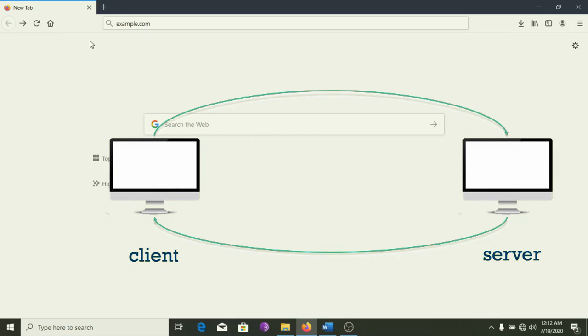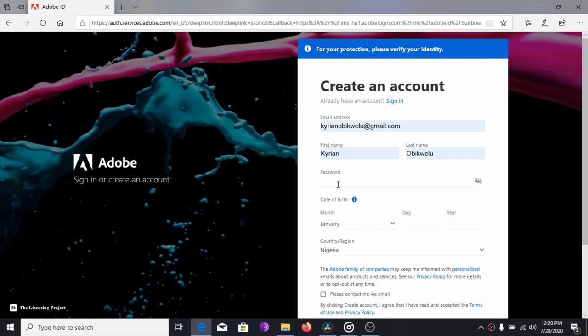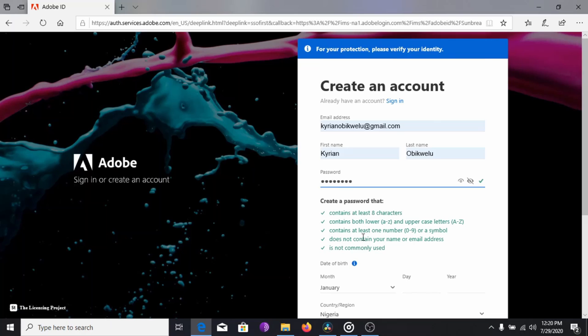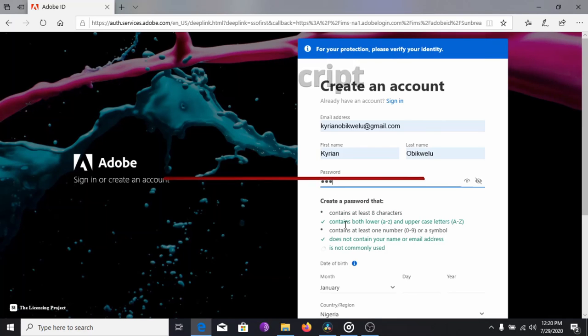Sometimes, your browser may also interact with the server in the background without leaving the page. For example, when you sign up in some sites and they request you to type your password twice, many pages will tell you that they don't match even before you press enter. That's the work of JavaScript.